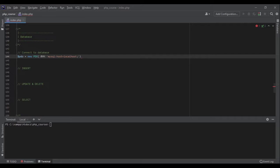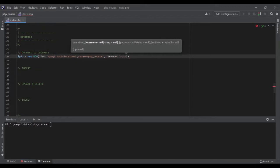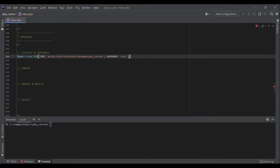We can also specify the db name in the DSN. In our case the database already exists and we want to connect to it, so we specify dbname=php_course. After the DSN we pass the username — in our local environment it's root — and the password, which is empty in our case.